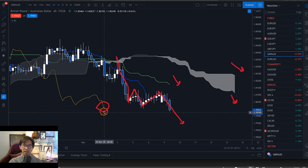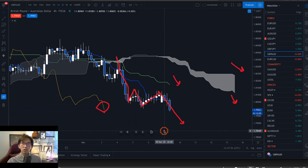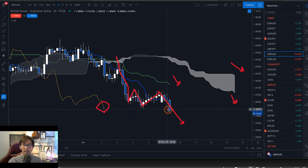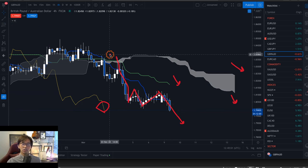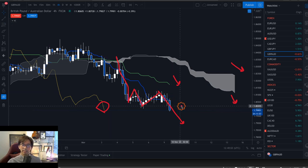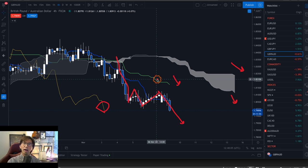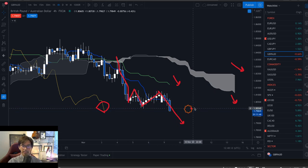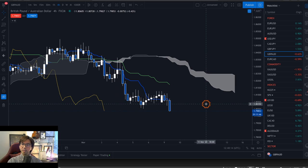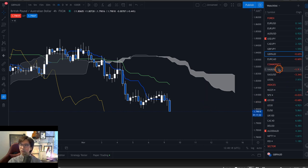Chikou Span is below the candles, so this is good confirmation to sell. You can look at lower time frames to find the sell entry. The key point to remember is that we are in the middle of the reverse N-wave, and that's why we can still look for sell chances. Let me check a couple of other markets — I think you're curious about gold and Bitcoin.